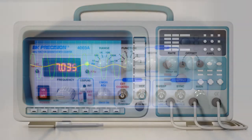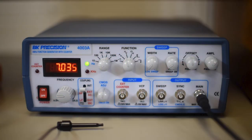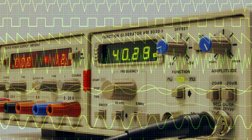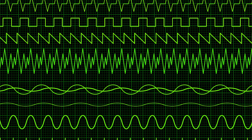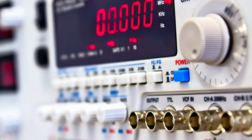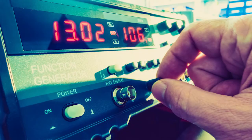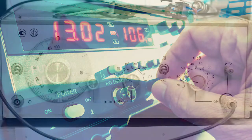A function generator is usually a piece of electronic test equipment or software used to generate different types of electrical waveforms over a wide range of frequencies. Some of the most common waveforms produced by the function generator are the sine wave, square wave, triangular wave, and sawtooth shapes. These waveforms can be either repetitive or single shot, which requires an internal or external trigger source. Integrated circuits used to generate waveforms may also be described as function generator ICs.